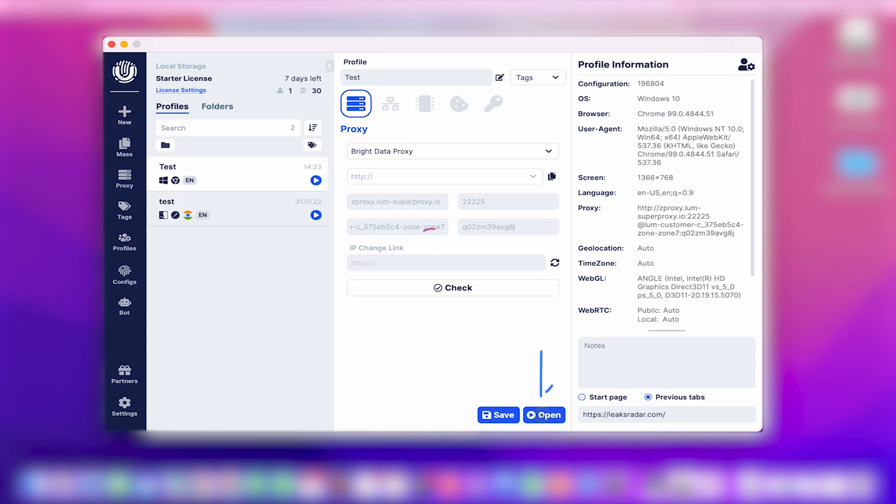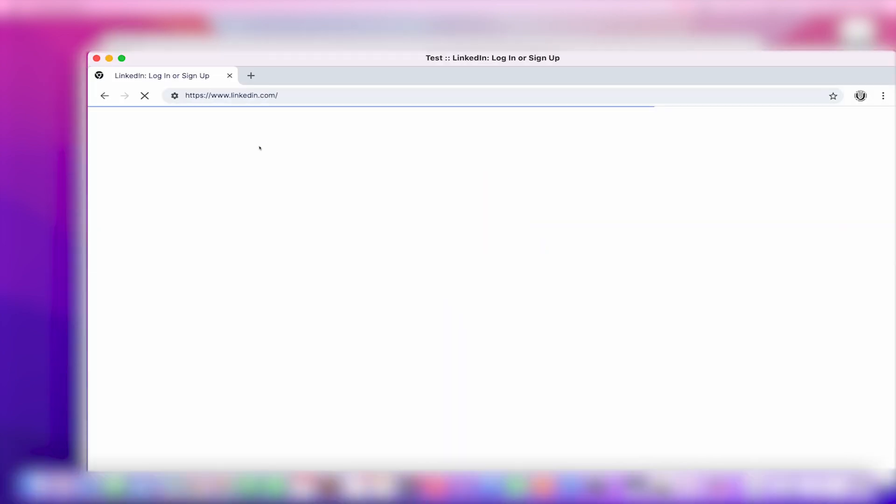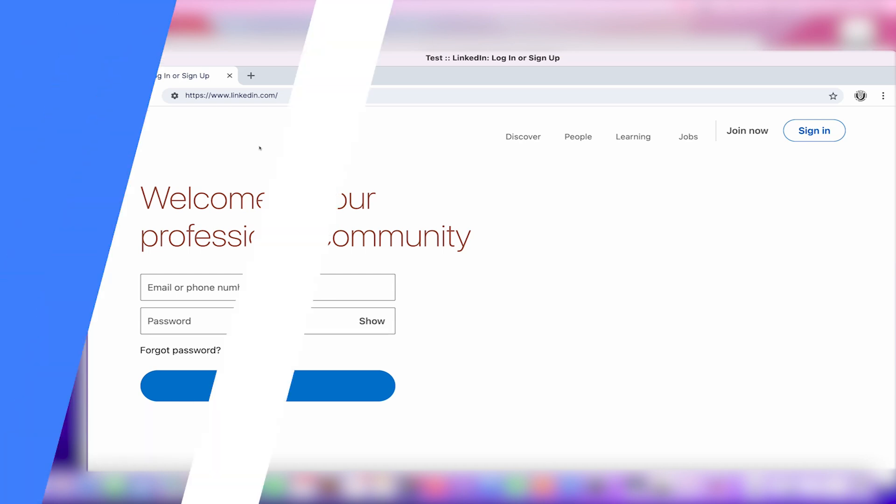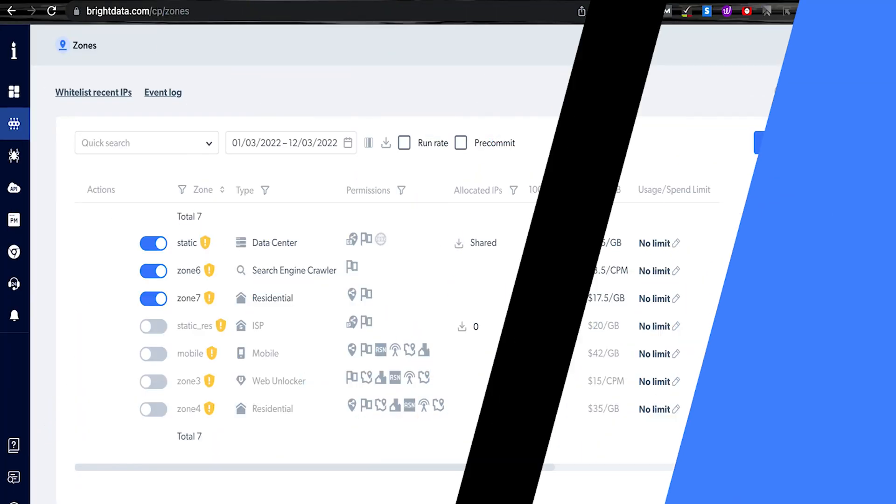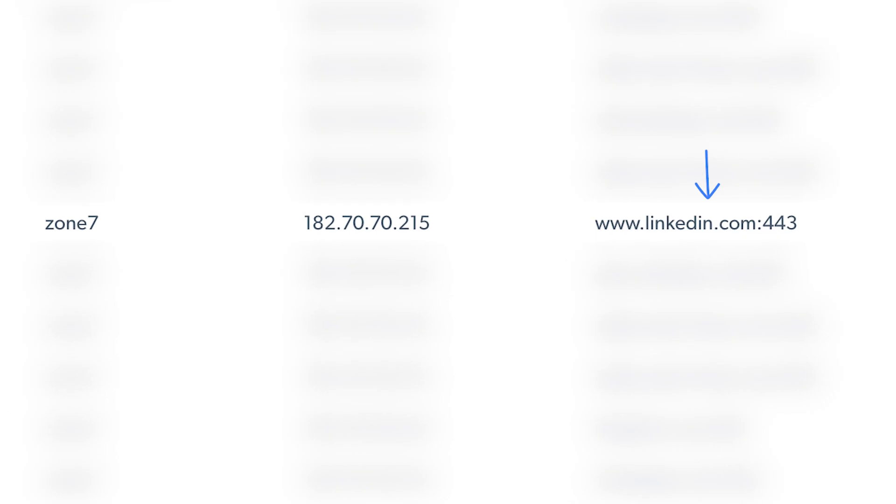You'll see a new app pop up with our preferred settings. You can verify the connection is working by looking at the event logs in the Bright Data dashboard.